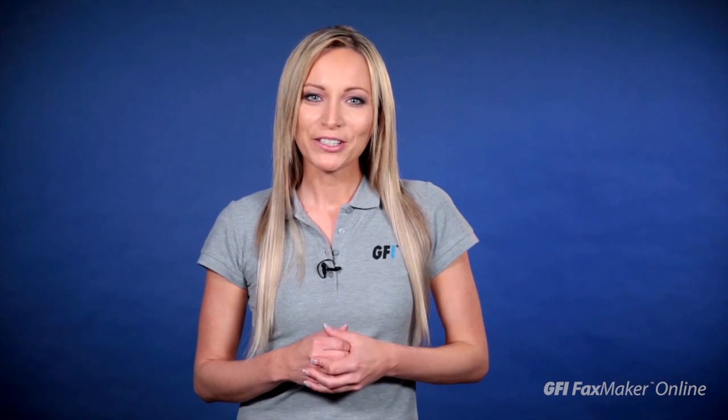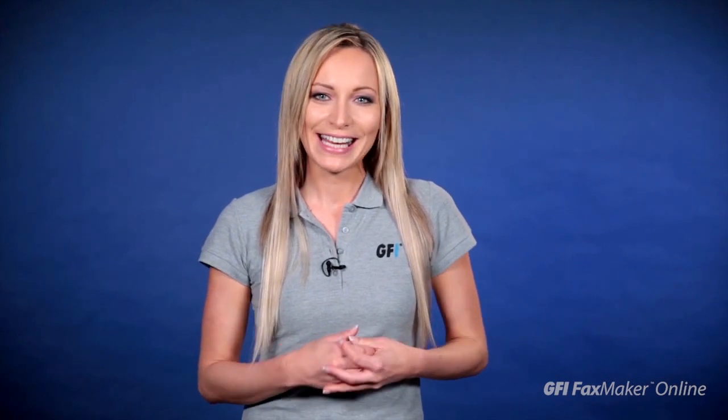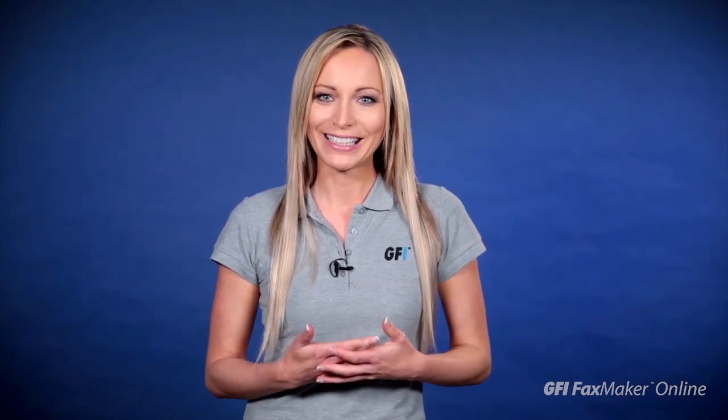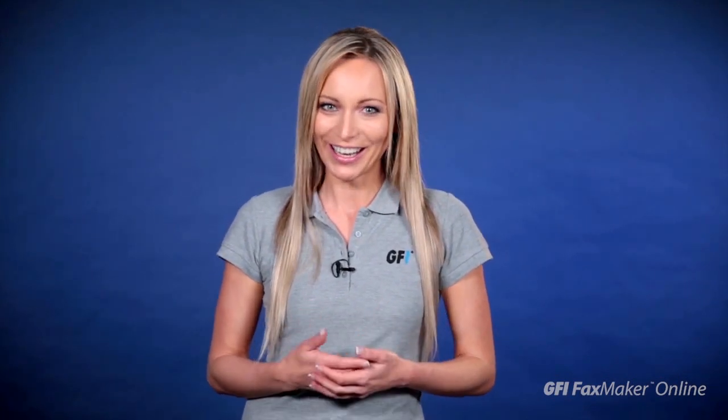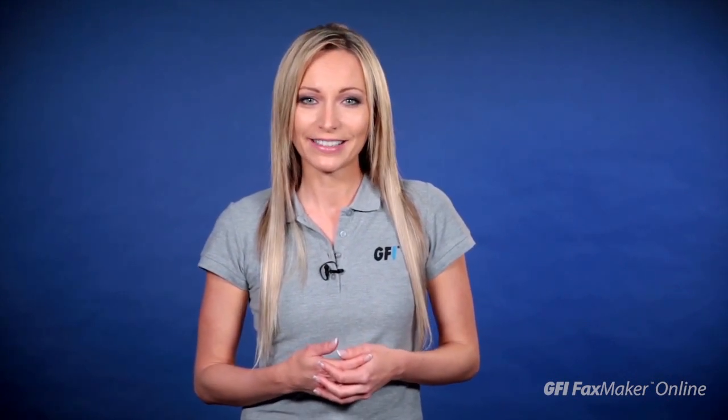In this video, I'm going to show you how to send a fax broadcast with GFI FaxMaker online. We'll start with a spreadsheet that contains a list of names and fax numbers.